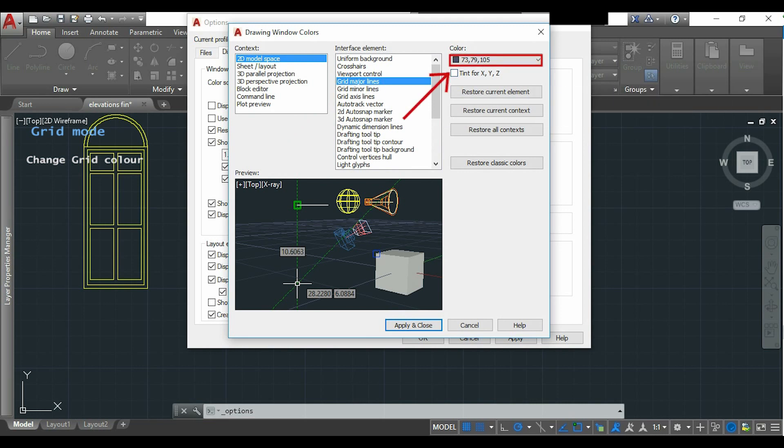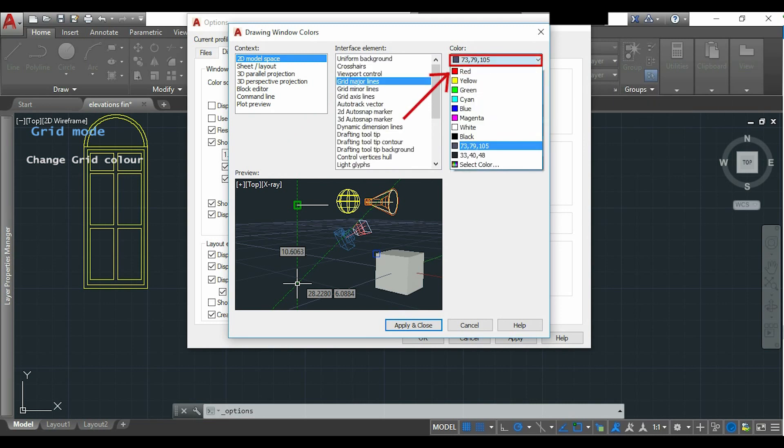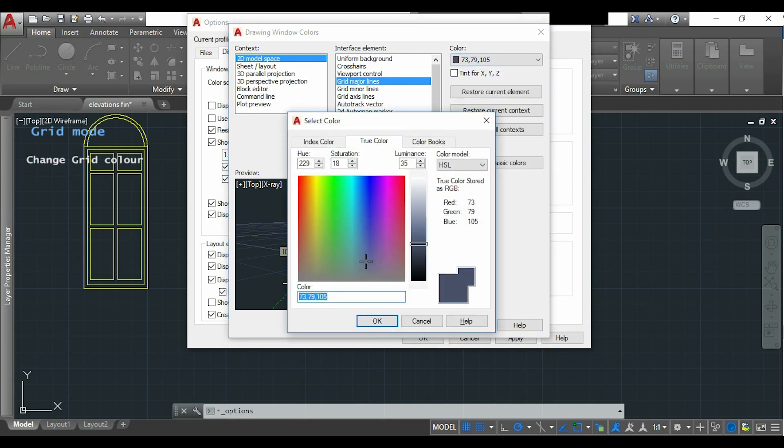Now I click on the tab to change the color, and I will move this tab a little bit up. Sometimes you have to do it two or three times. Now I click OK.